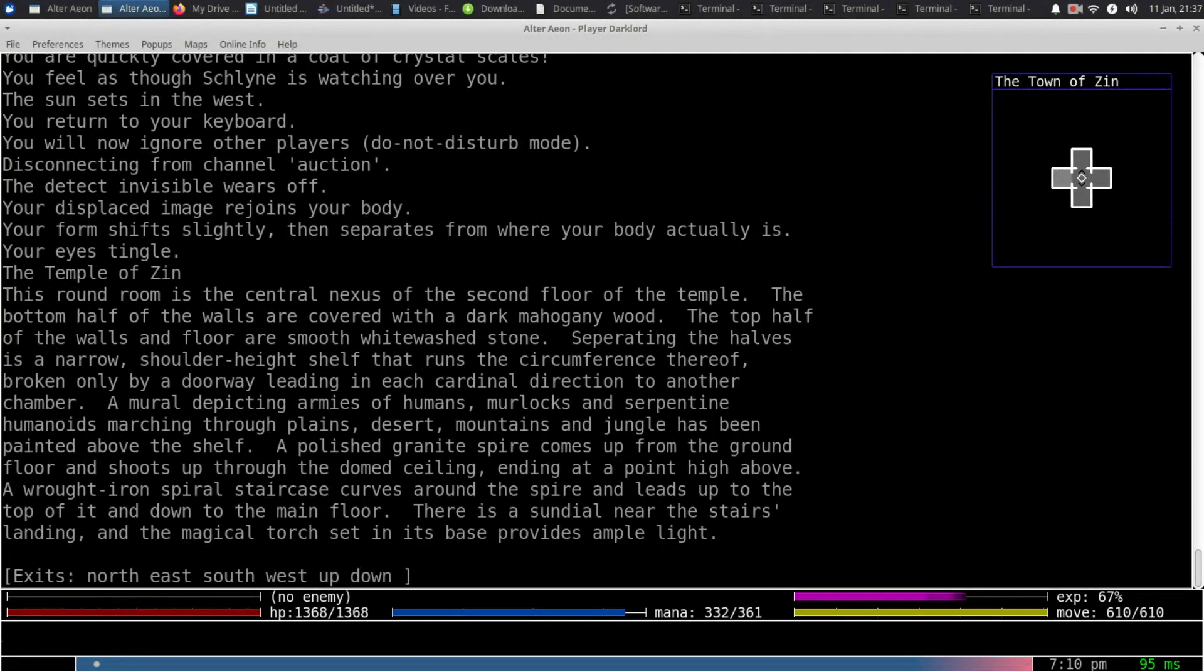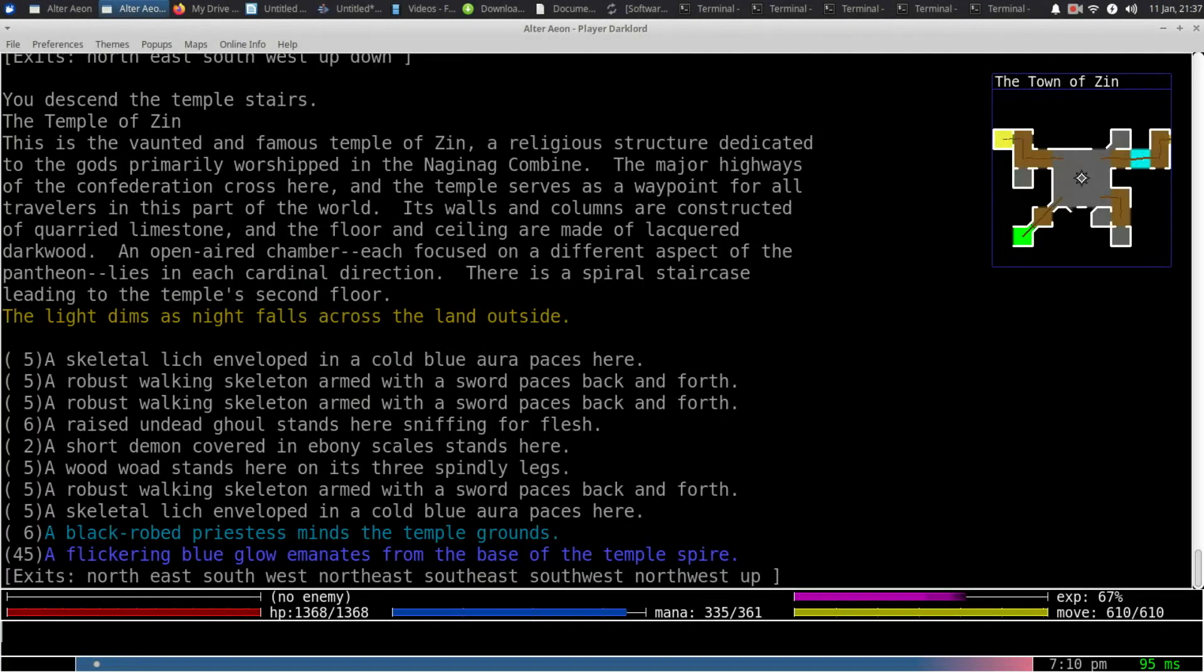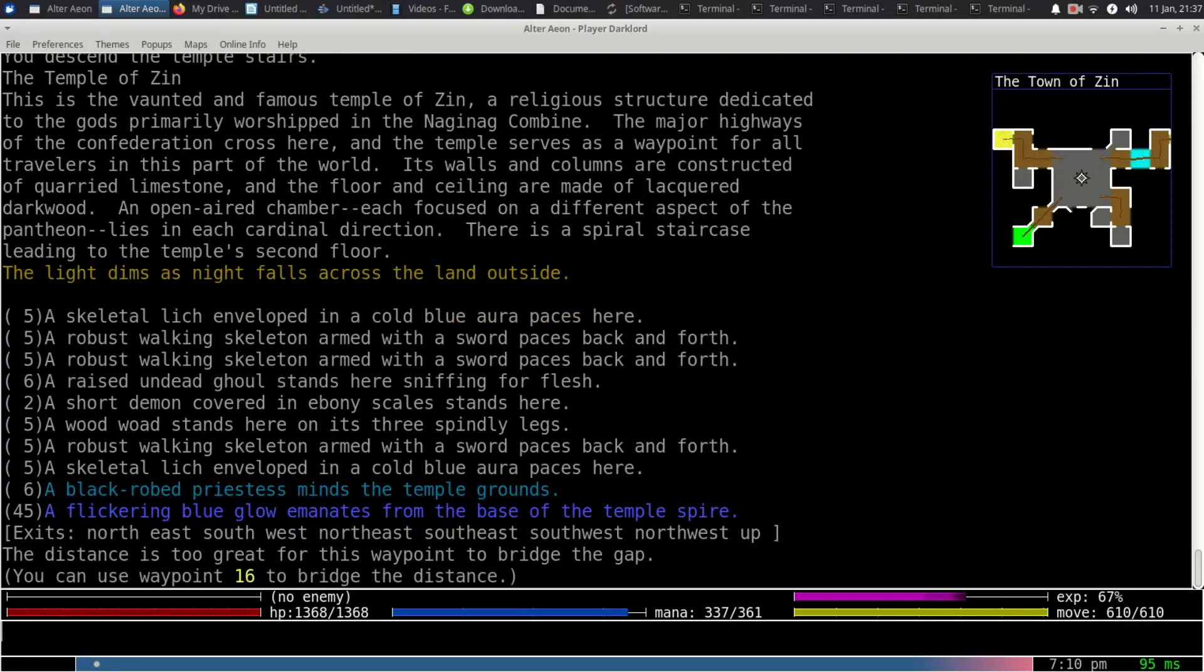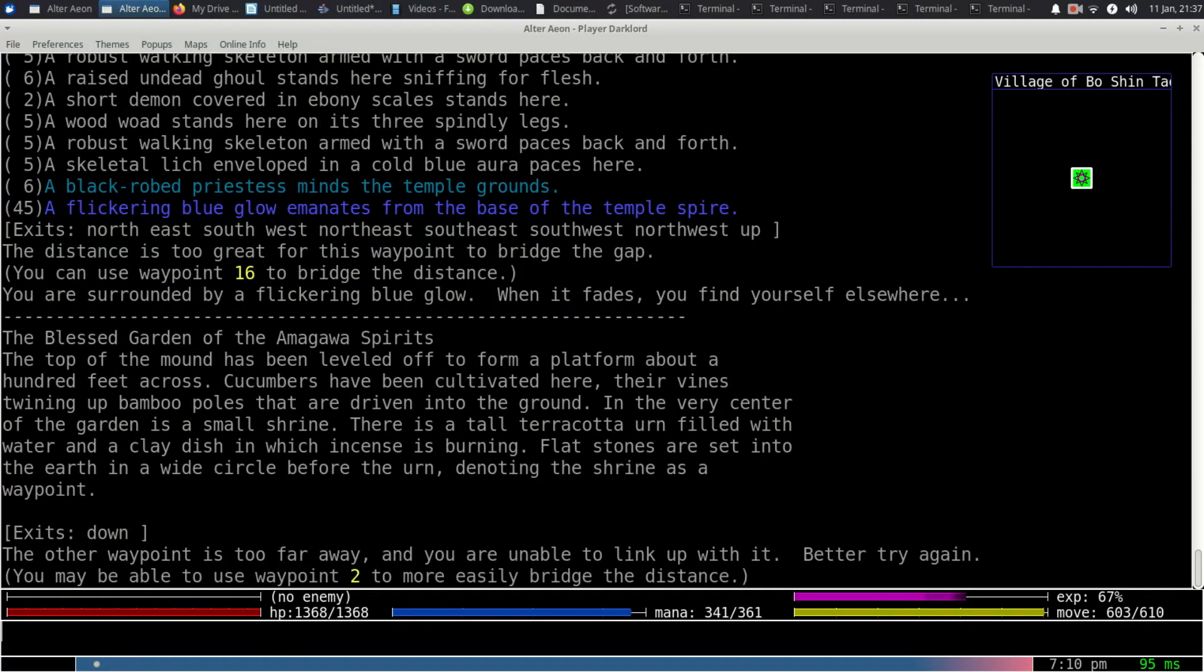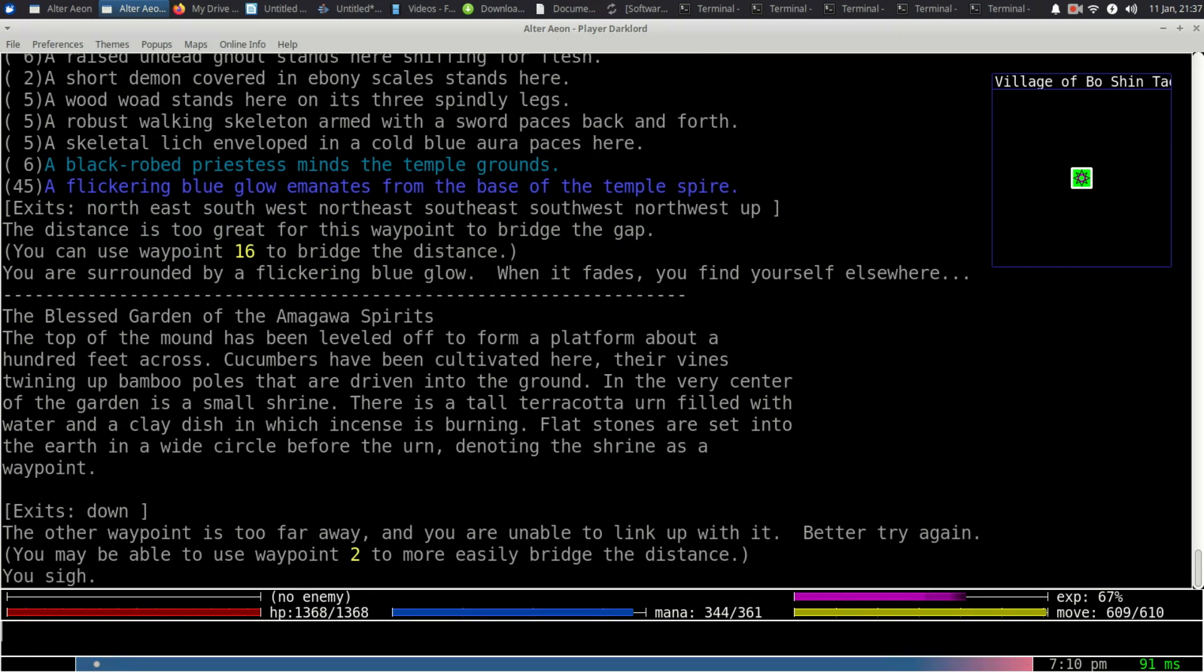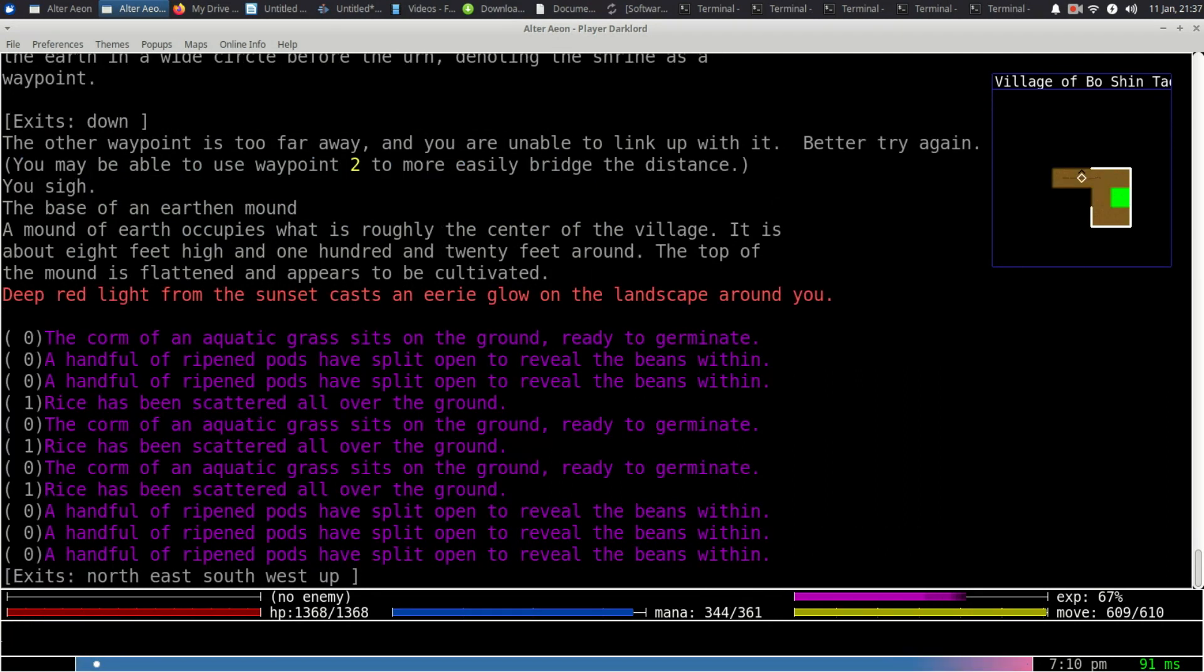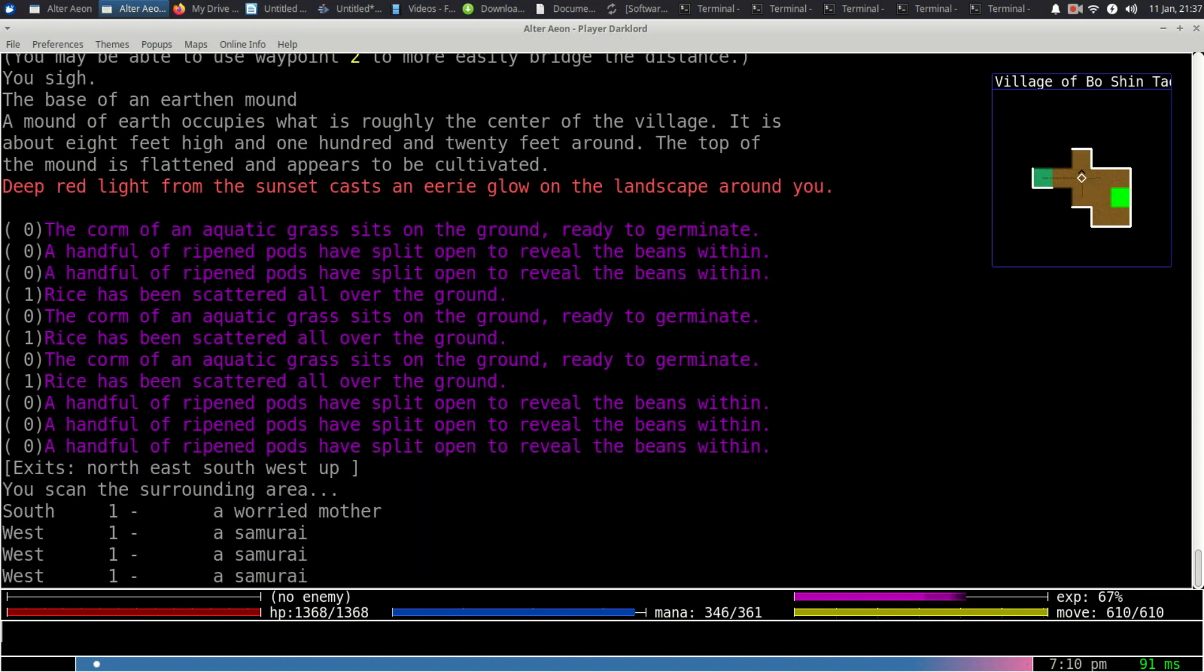Greetings. I am Drak, and I am burdened with glorious purpose. I am a world builder, the lead sound designer, and auxiliary coder for the text-based online MMORPG, aka Mud, Alterion.